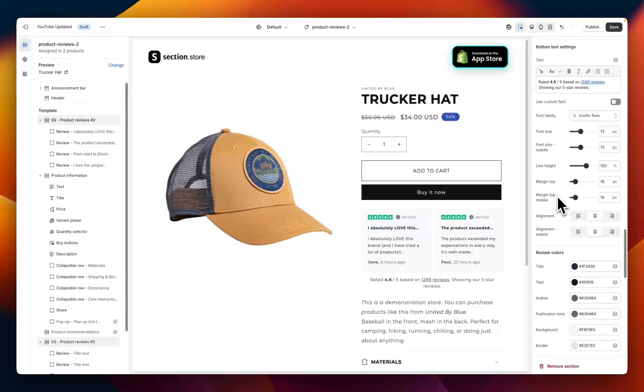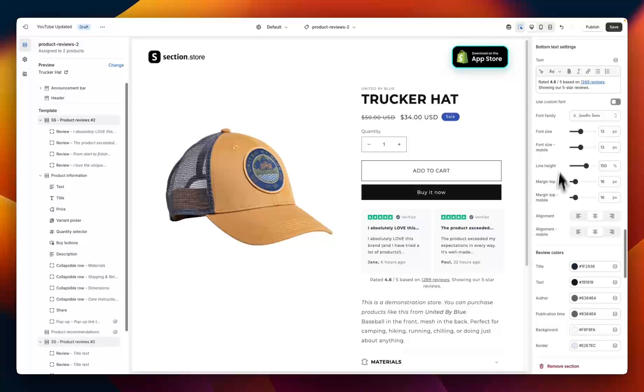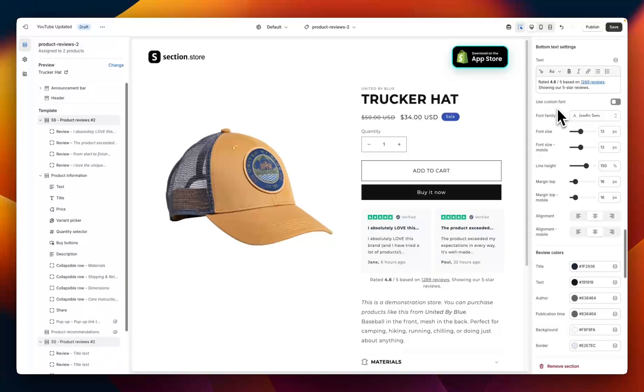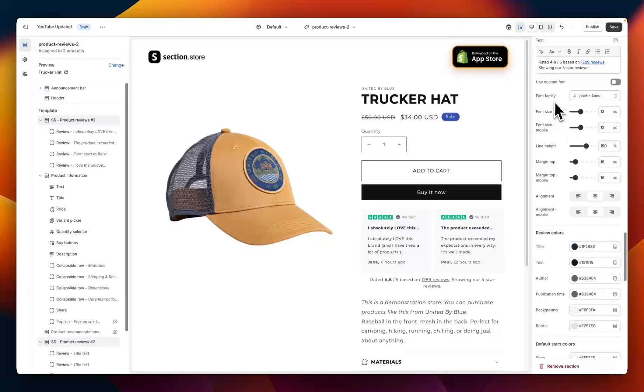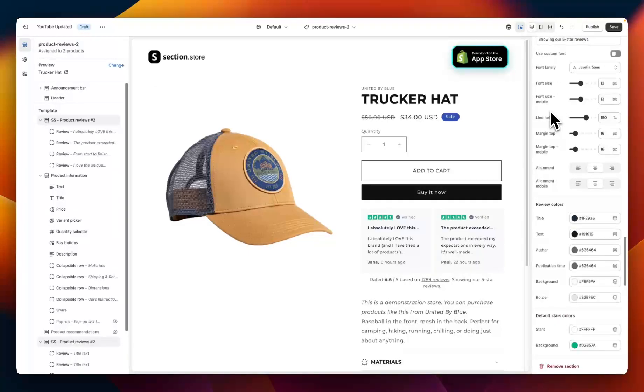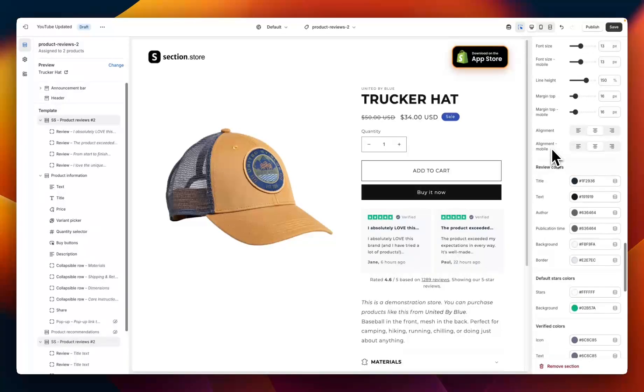Following that we have these bottom text settings. So this is this text here that says rated 4.6 out of 5. So you can completely customize that text if you have a different rating or you want to put something else in here, some other type of disclaimer. You have a fully customizable text field with all of your styling options like font sizes, line height, margin, and even alignment for both desktop and mobile.